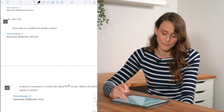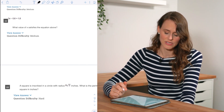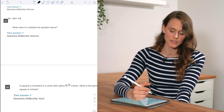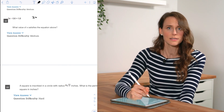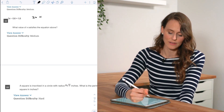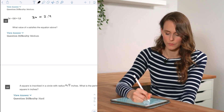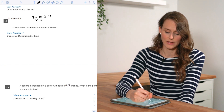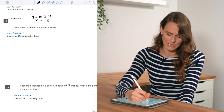For number nineteen, we solve for x. Adding 0.6 to both sides gives 3x = 2.4. Dividing both sides by 3 gives x = 0.8.